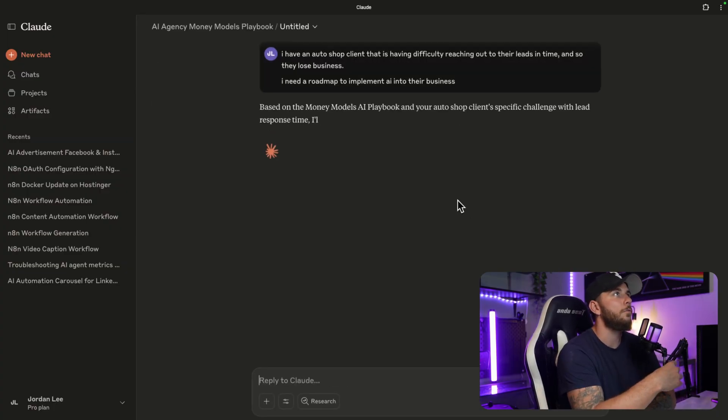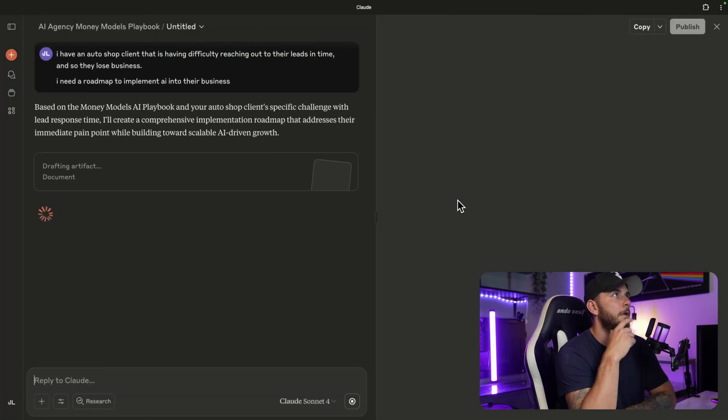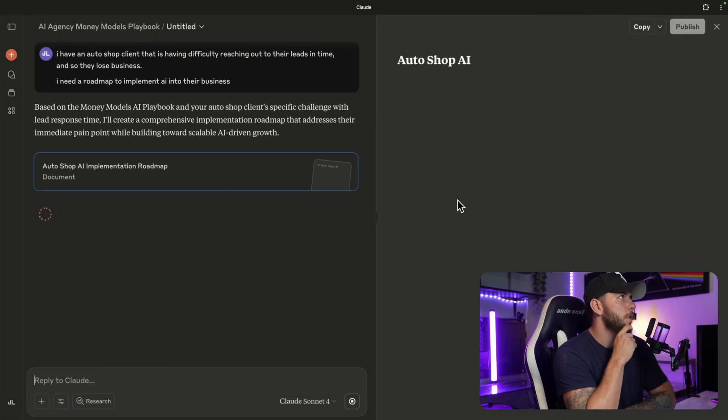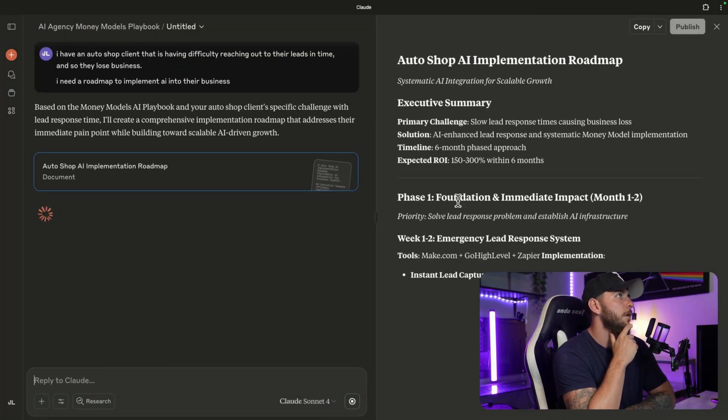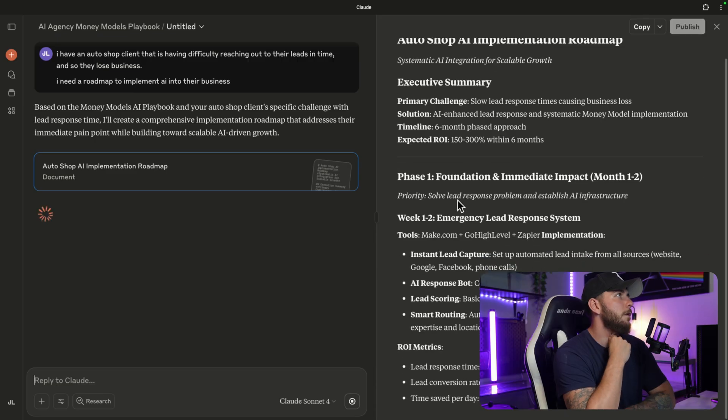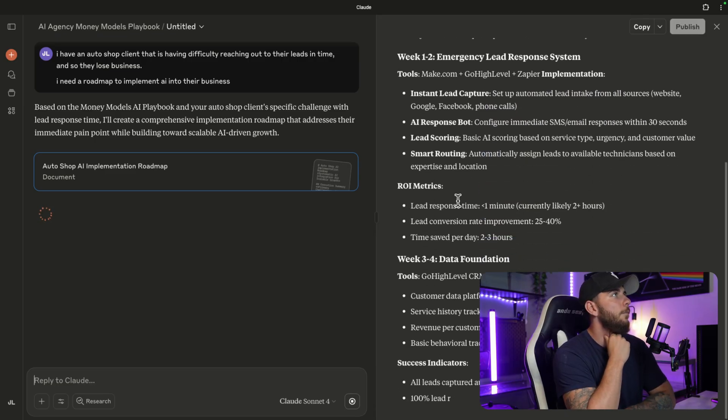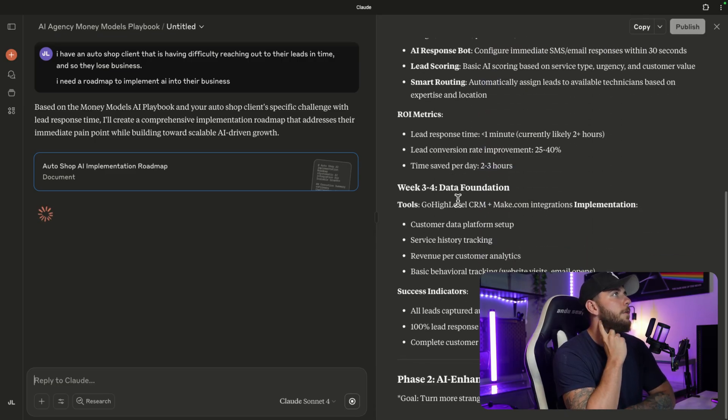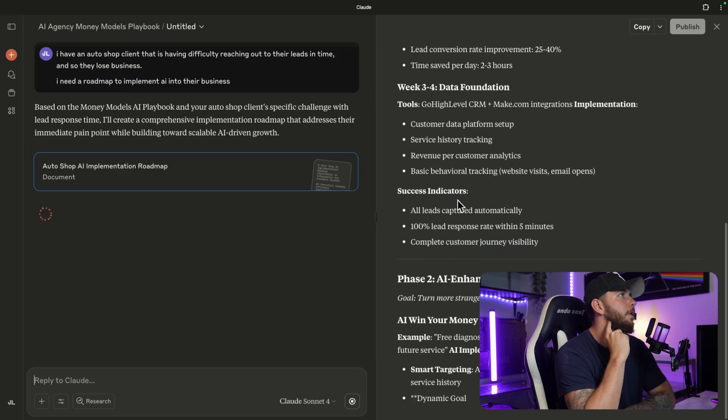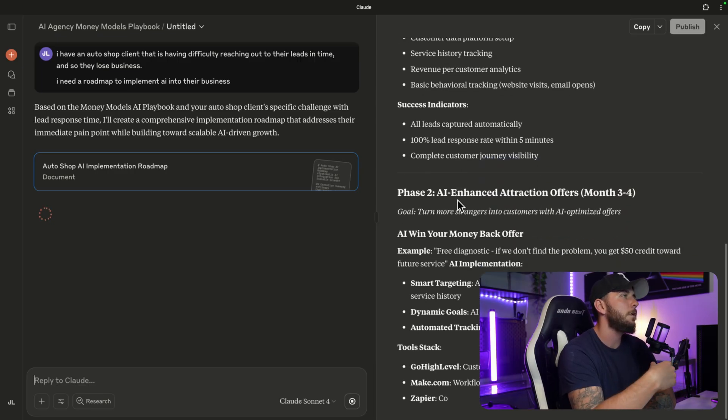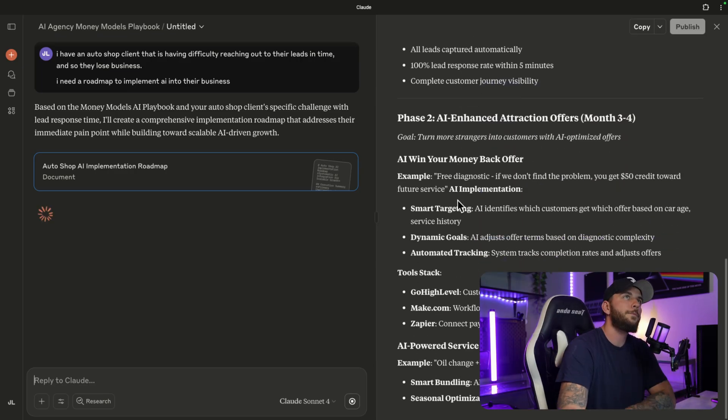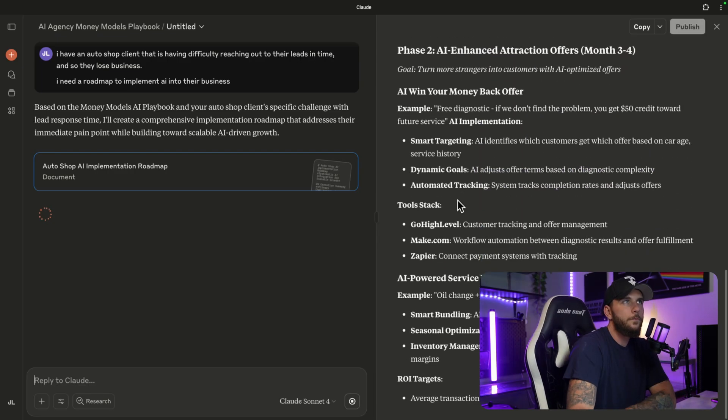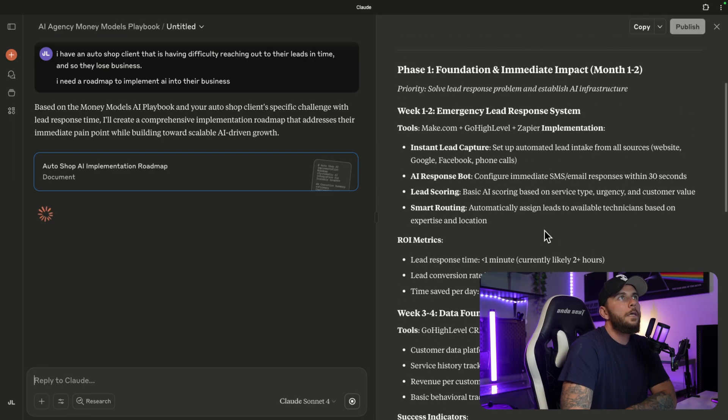Based on the Money Models AI playbook and your auto shop client's specific challenge with their lead response time, I'm going to create a comprehensive implementation roadmap that addresses their immediate pain points while building towards scalable AI-driven growth.